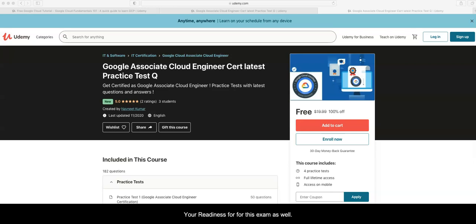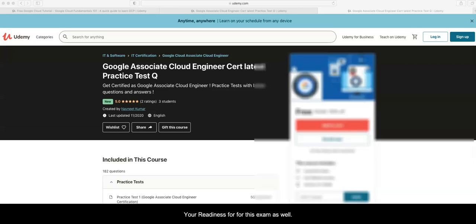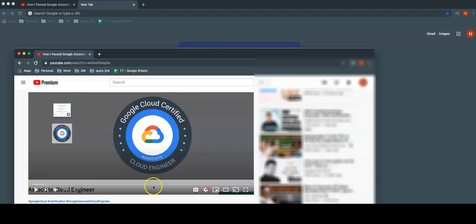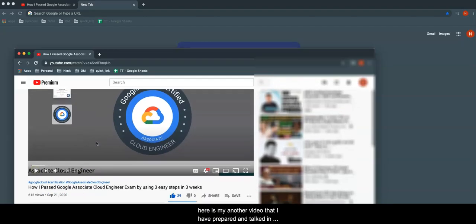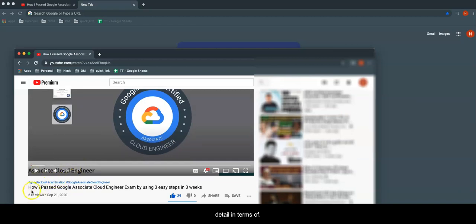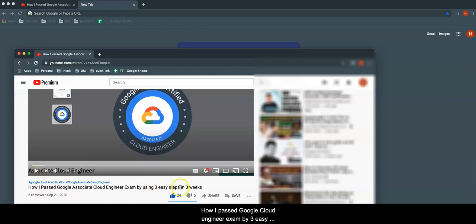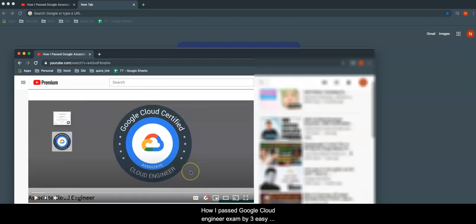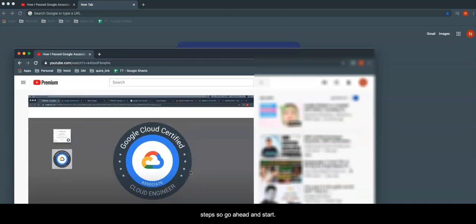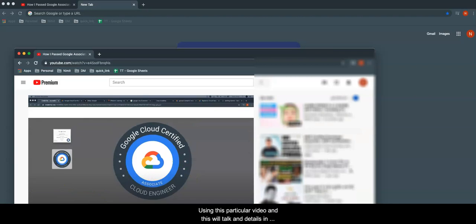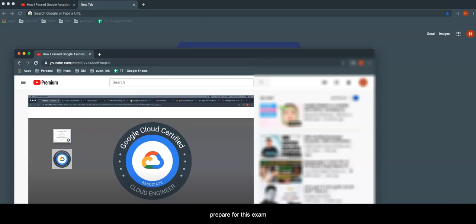Here is another video that I have prepared and talked in detail about how I passed the Google Cloud Engineer exam in three easy steps. Go ahead and start using this particular video. This will talk in detail about how to prepare for this exam.